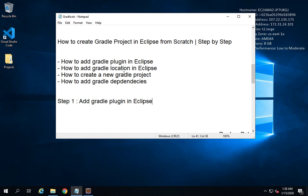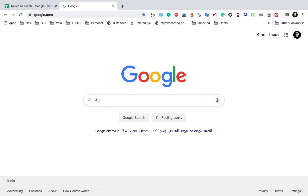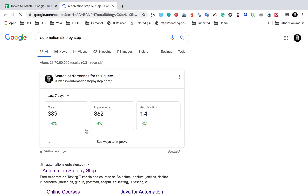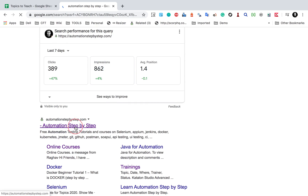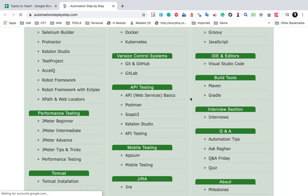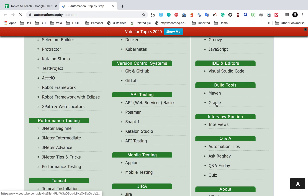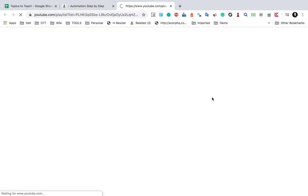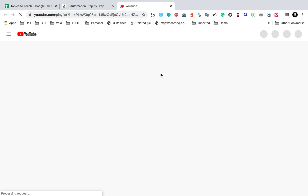I hope you have already installed Gradle on your systems. If not, you can watch the earlier video — go to my website at automationstepbystep.com. There you will find all the tutorials on Gradle. Under build tools, click on Gradle, which will take you to a YouTube playlist where you can find all the videos on Gradle.